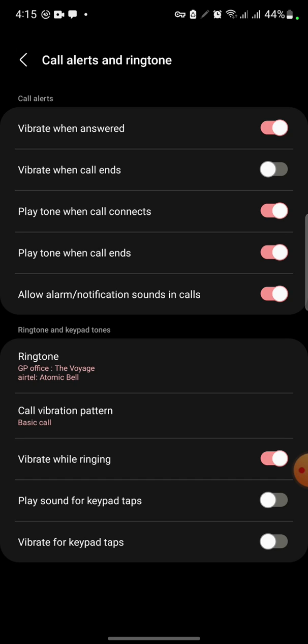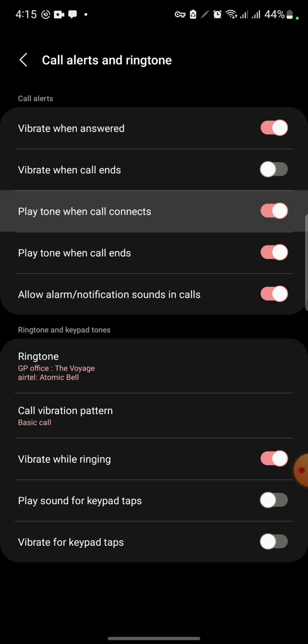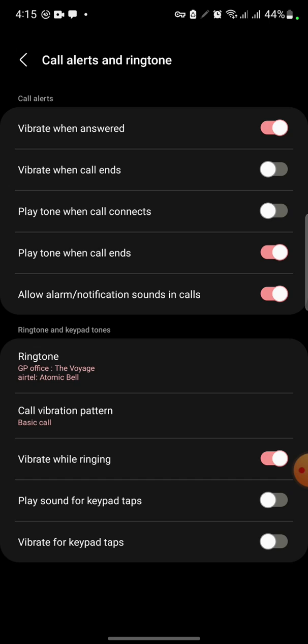You can also change other options like 'Play Tone When Call Connects' and 'Play Tone When Call Ends'. Just turn on these options and enjoy this facility on your smartphone. That's all.